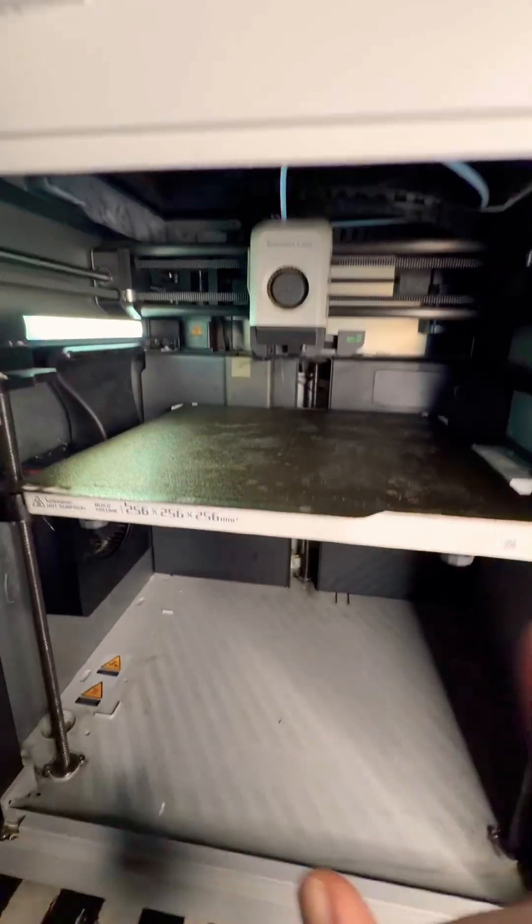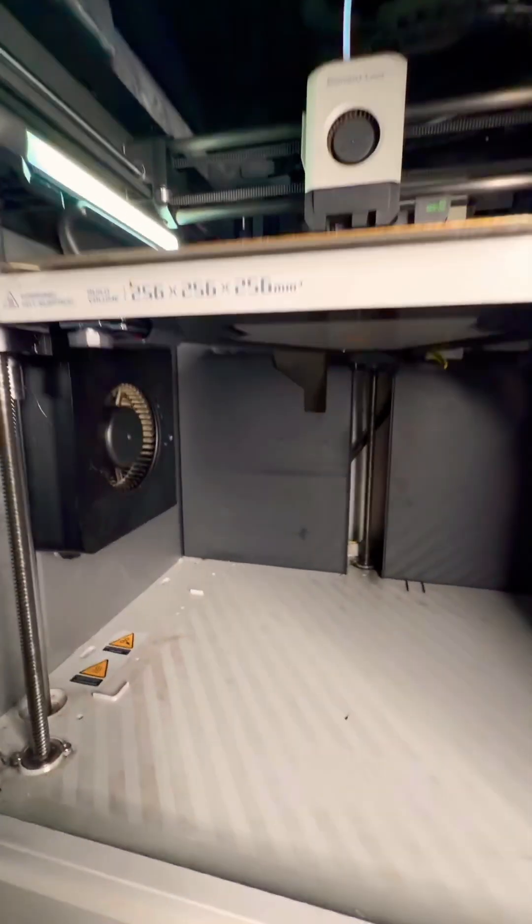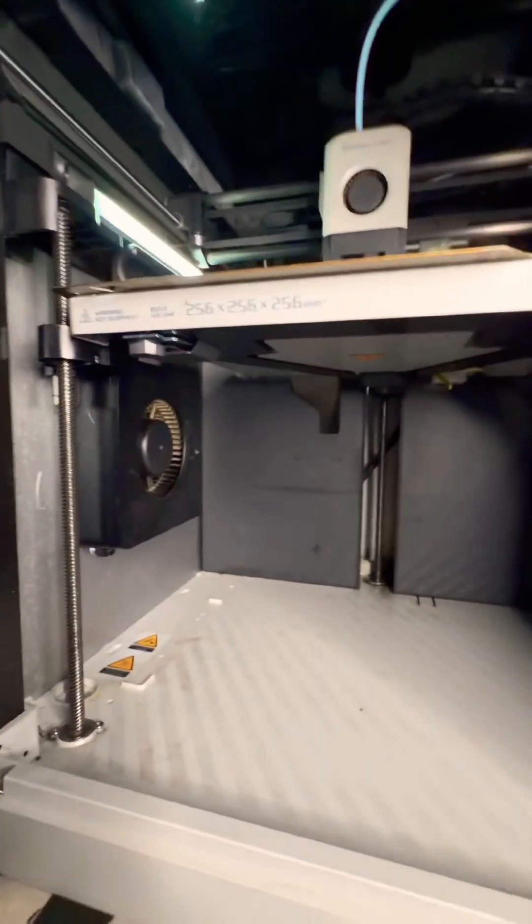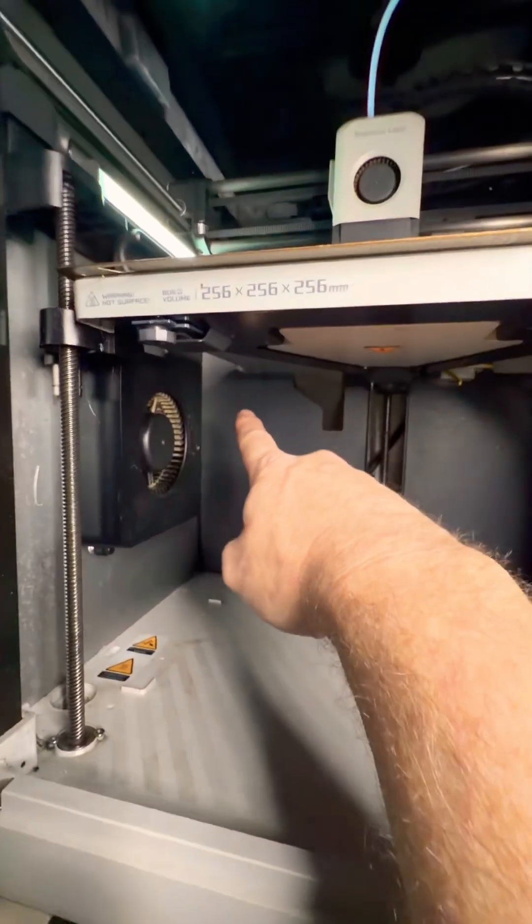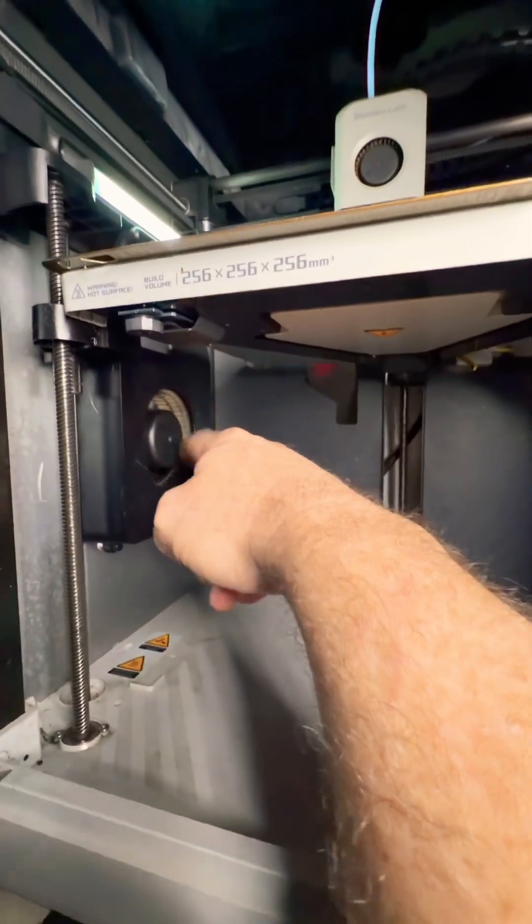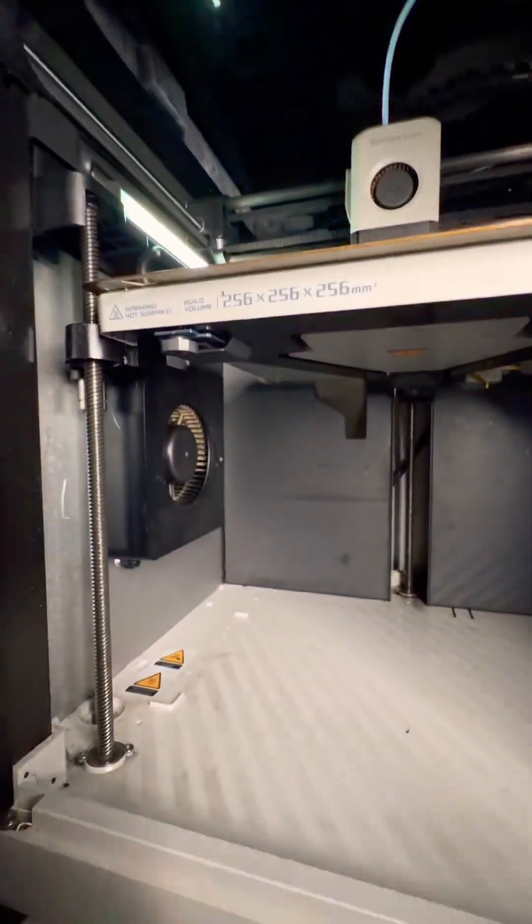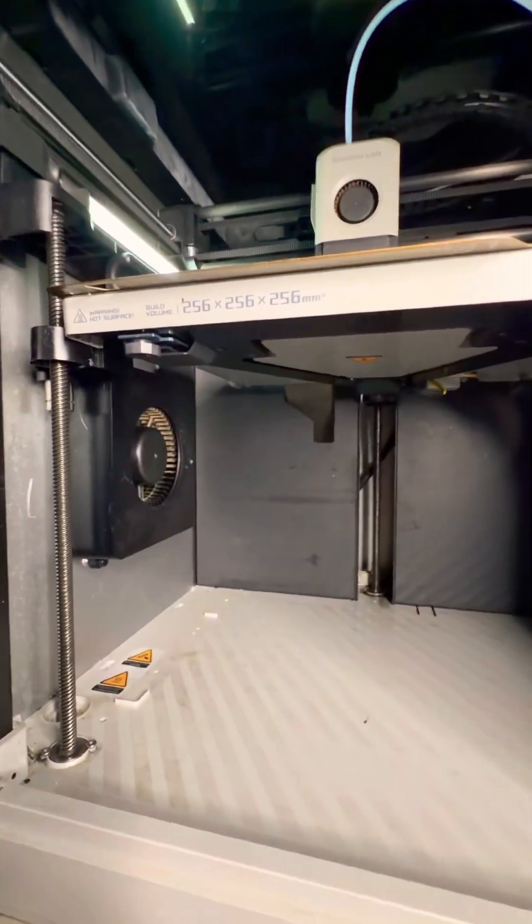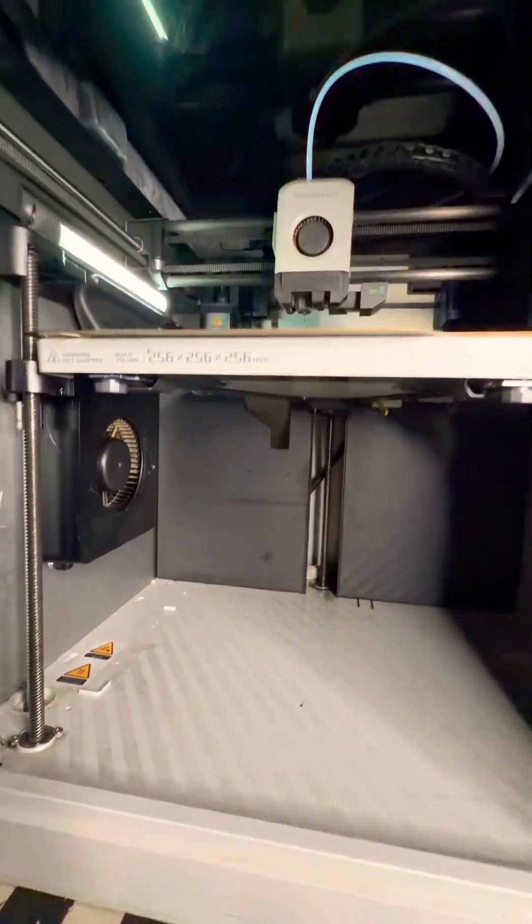Now, if you look under here, you have an intake fan right here. Mine's dusty as hell. I have to clean my printer. Yes, I know this.